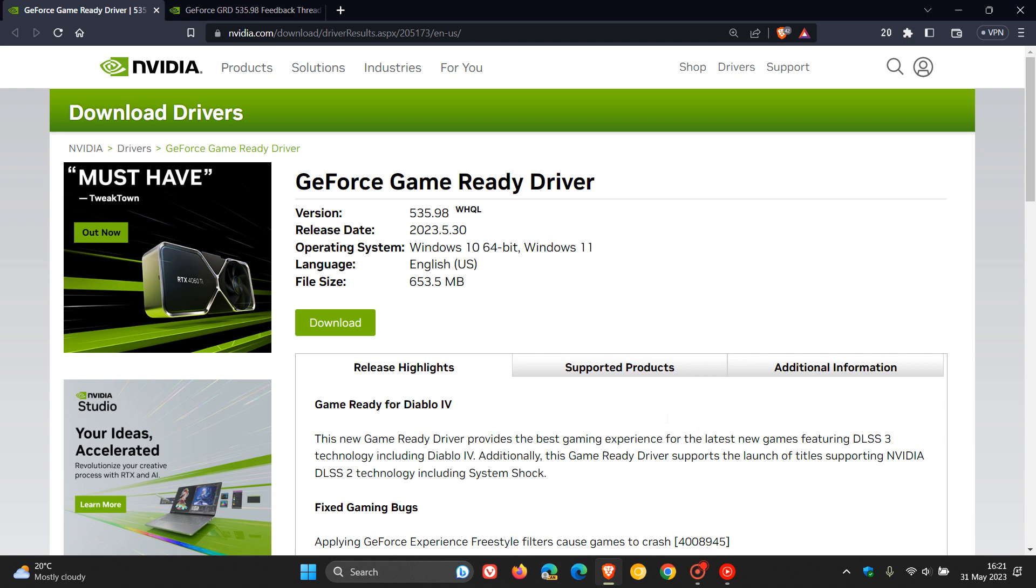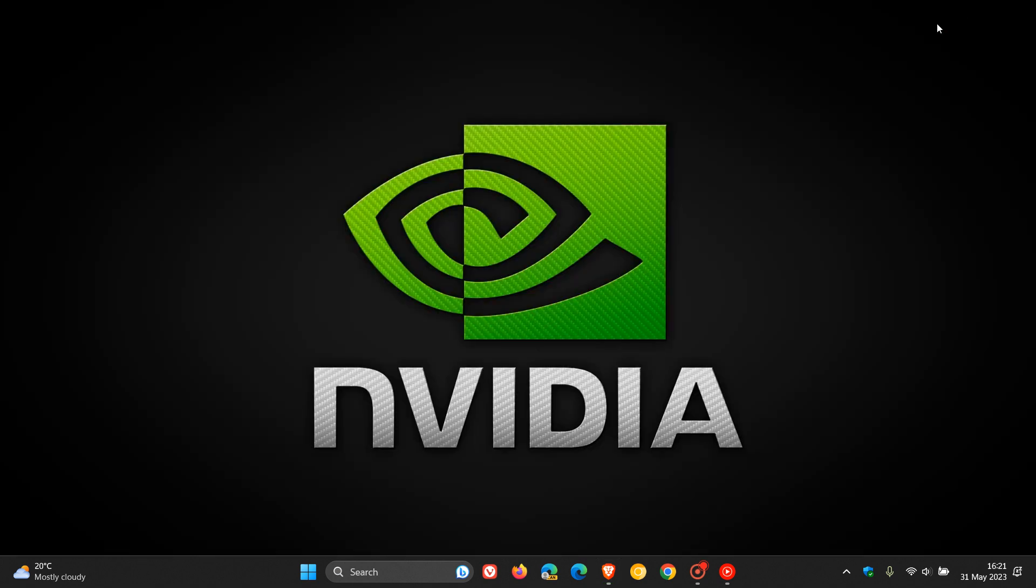But just bringing it to your attention that this latest driver, GeForce Game Ready driver version 535.98, as mentioned, for numerous users is causing flickering issues.